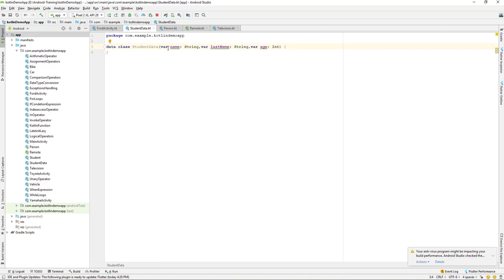With just a single line of code we've created a data class that has all the functionality built in — like toString, copy, equals, and hashCode — which we would have had to manually override in a Java model class. In Kotlin, all of these methods are generated by the compiler automatically. We don't have to write getters or setters either.